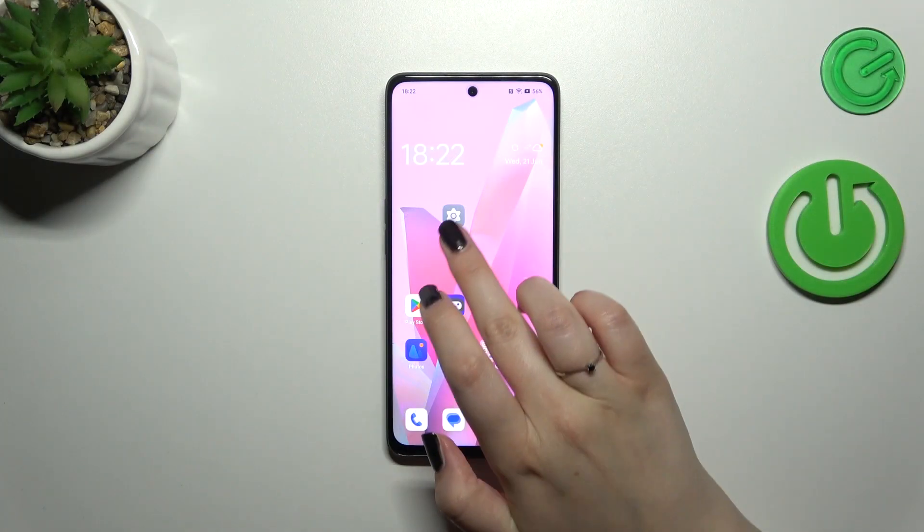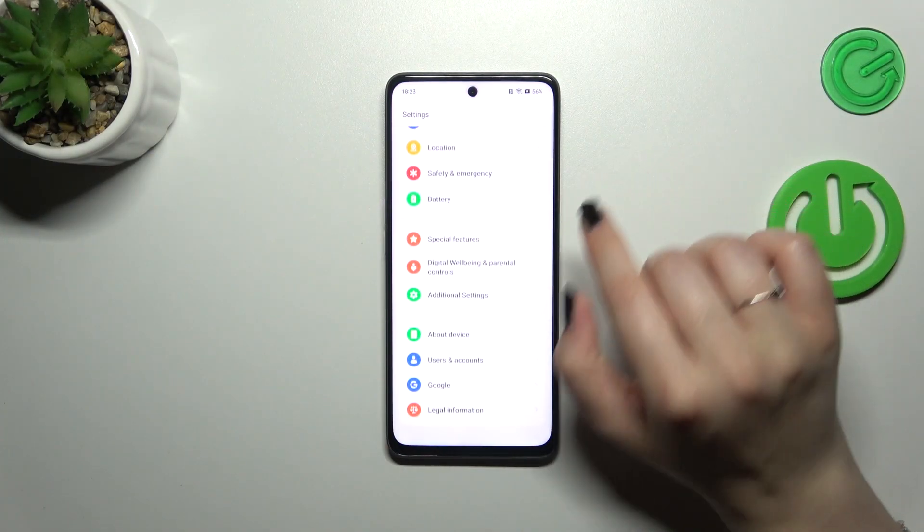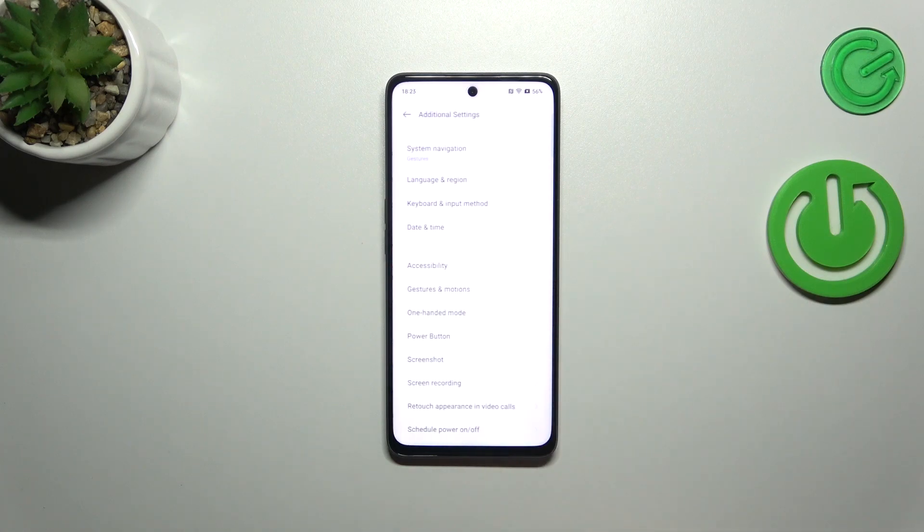So first of all we have to enter the settings and then scroll down to the very bottom to find additional settings.